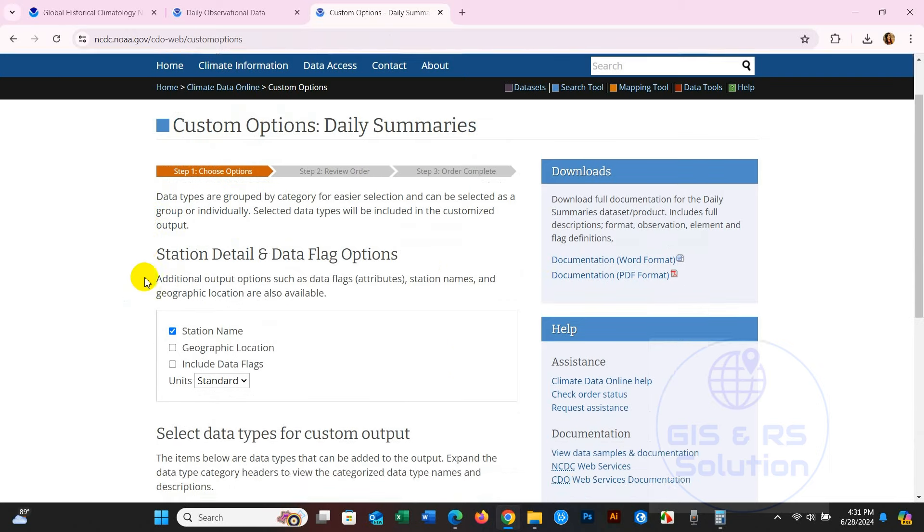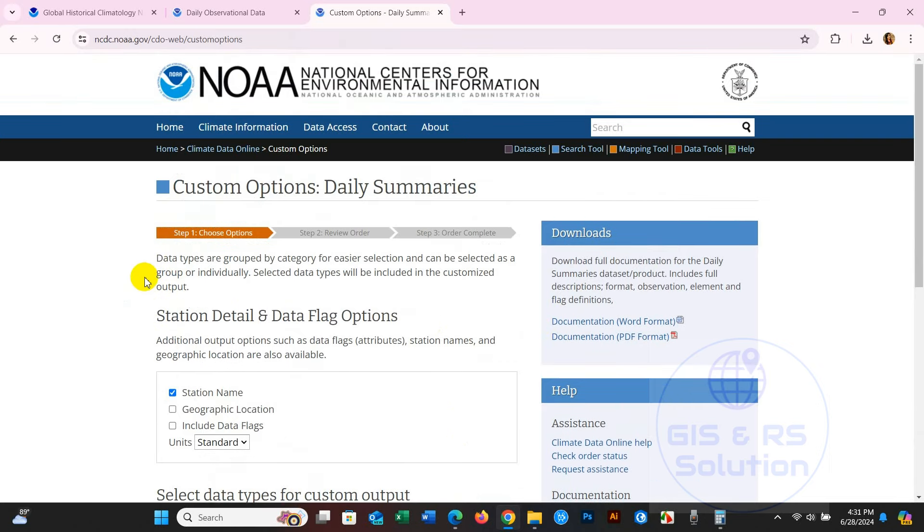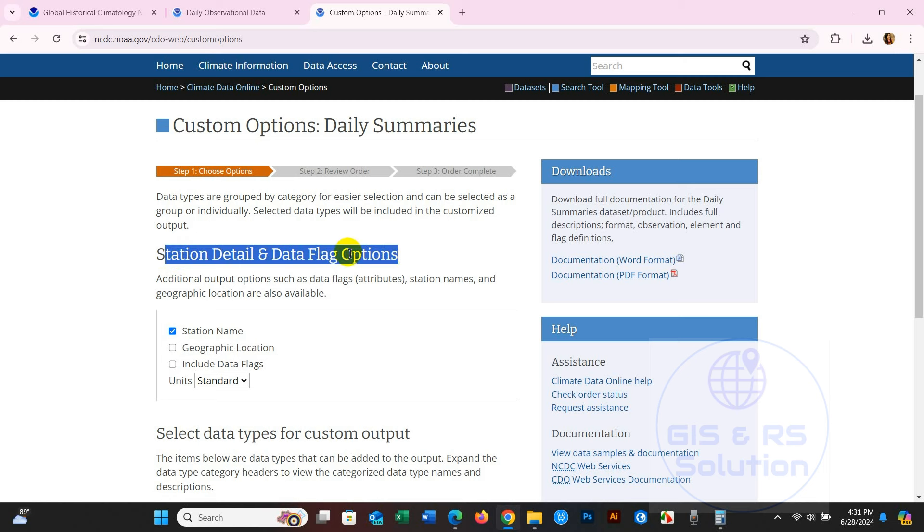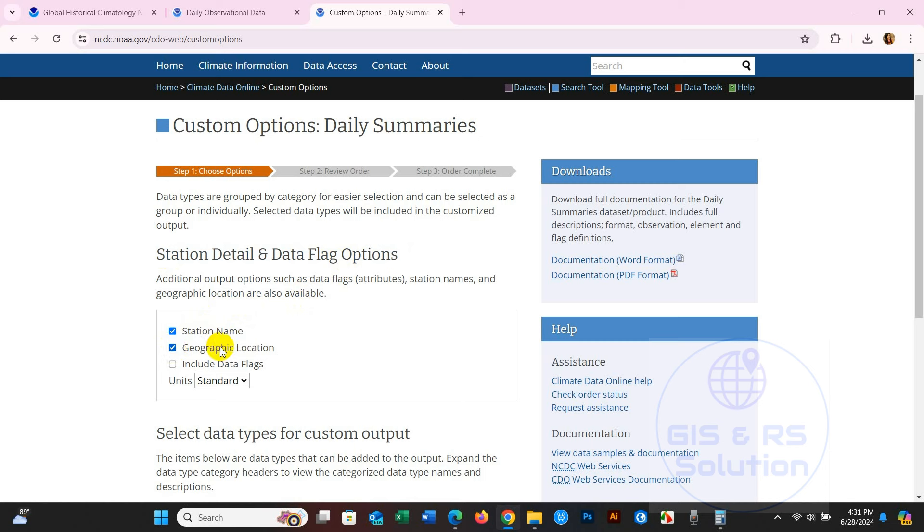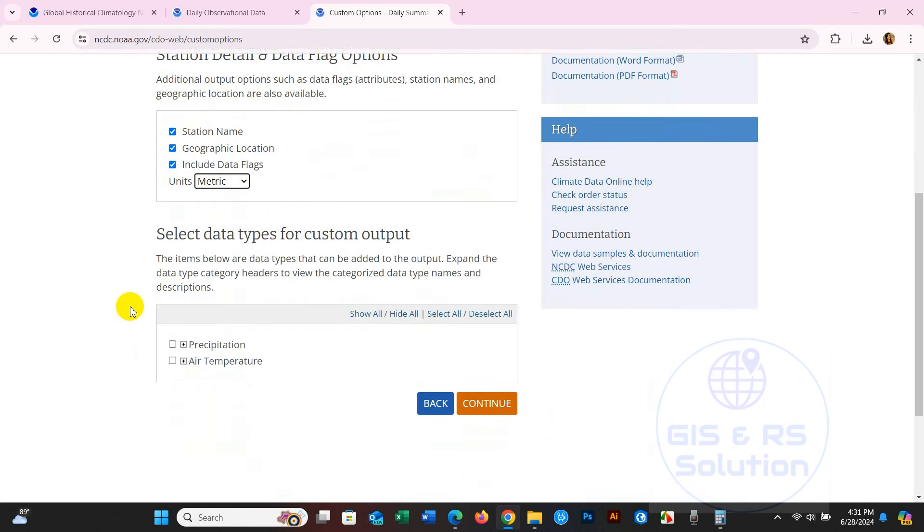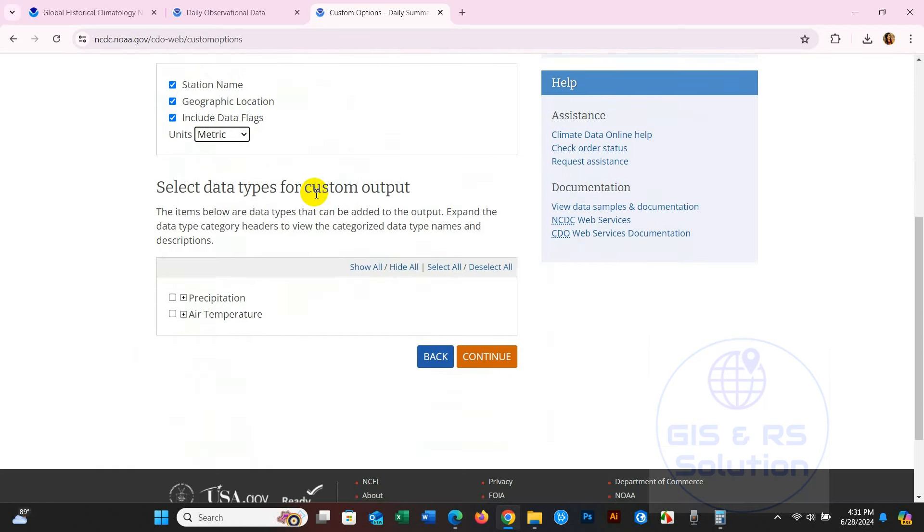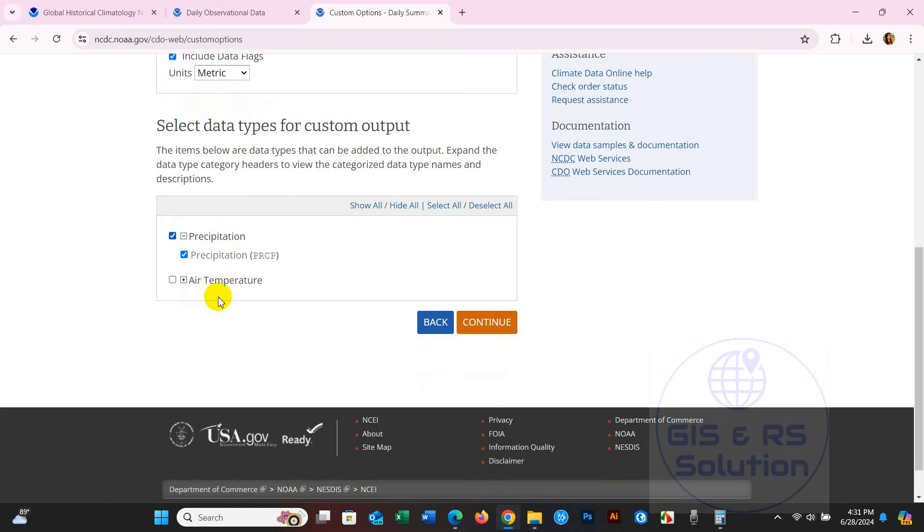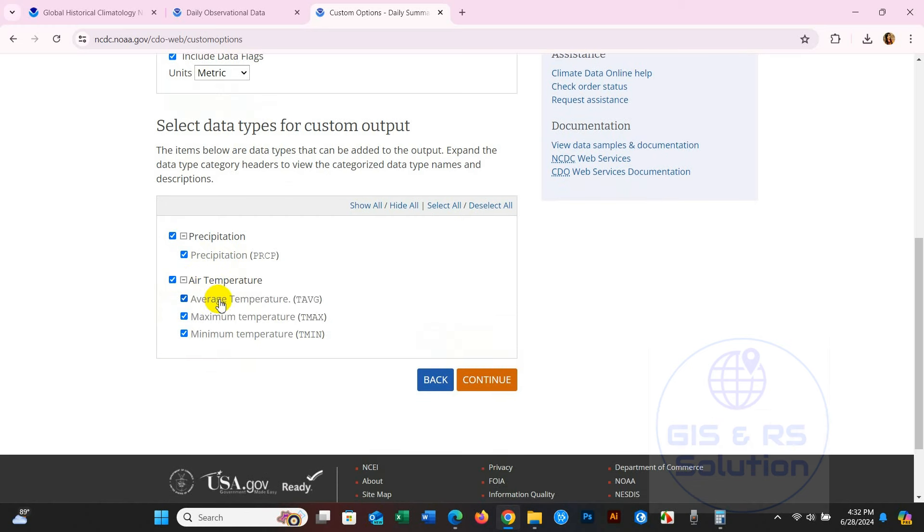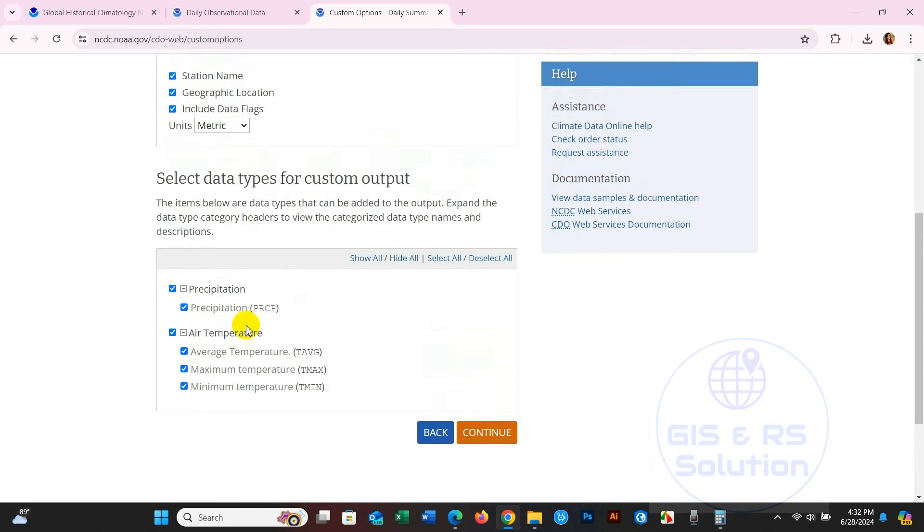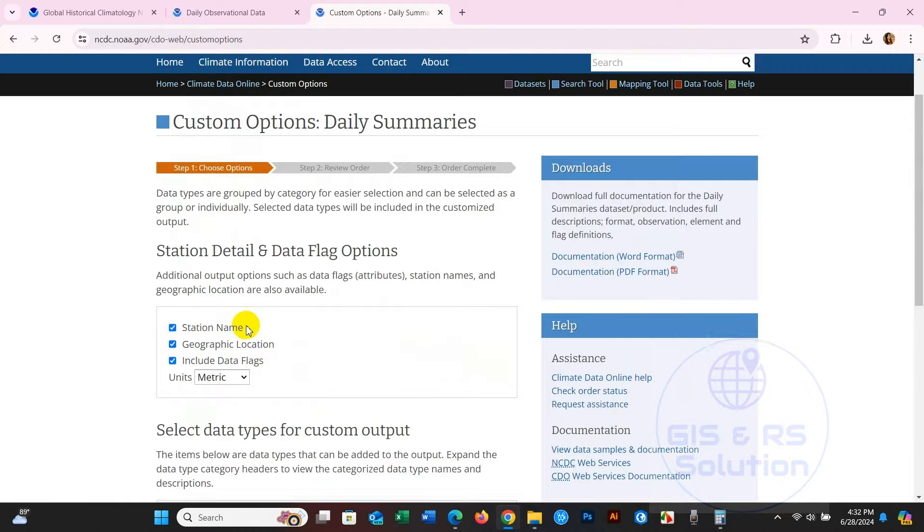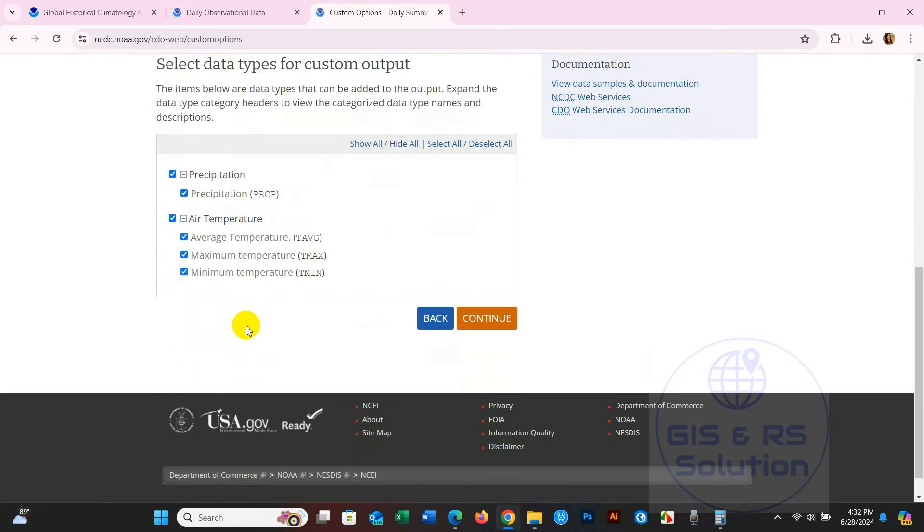For Custom Options Daily Summaries, select station detail and data flag options. Select your station name, geographic location, and include data flags with metric units. Then select data types for custom output - the data you need: precipitation (PRCP), average temperature (TAVG), maximum temperature (TMAX), and minimum temperature (TMIN). After that, click Continue.